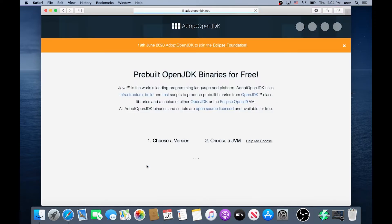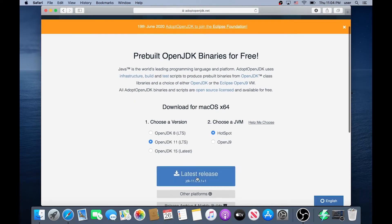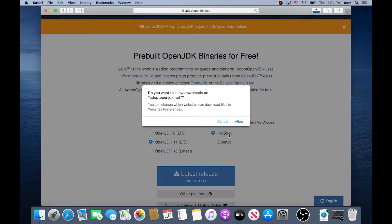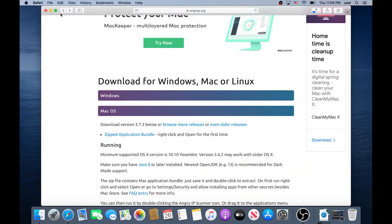Just click on it and then in here we need to click on Latest Release JDK and then click Allow as well and then we can go back and we can actually minimize this window.